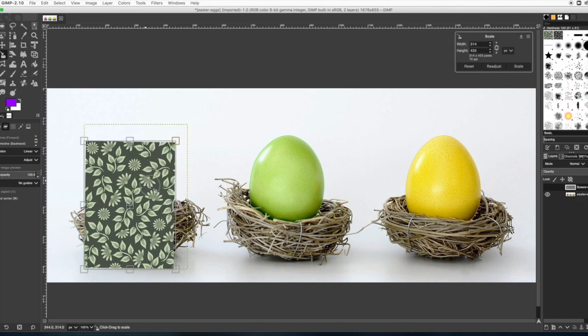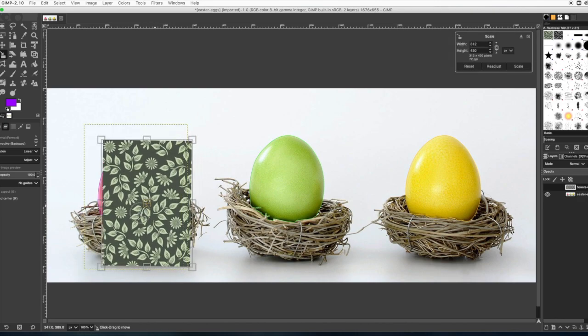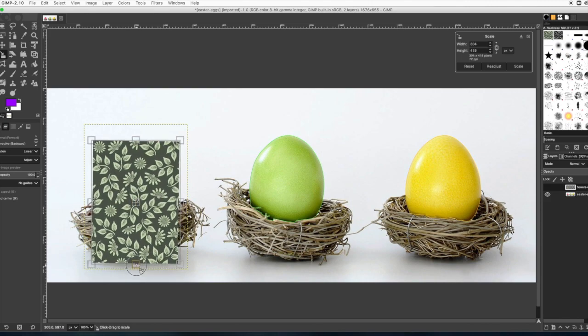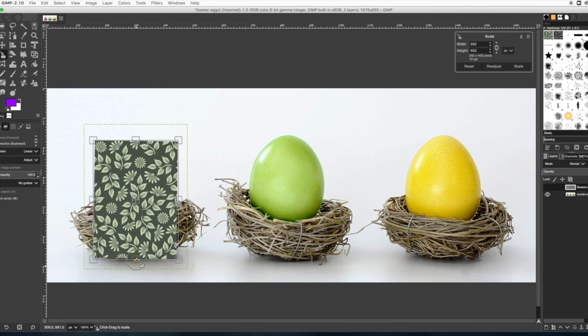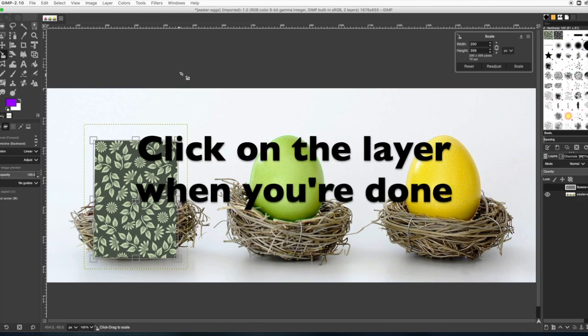Scale it down to make it about the size of the egg. It doesn't need to be exactly but approximately the size of the egg. Then when you're done, click on the layer.